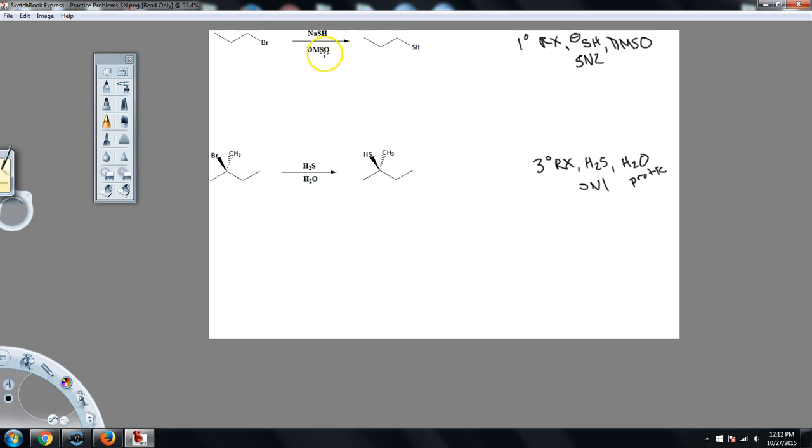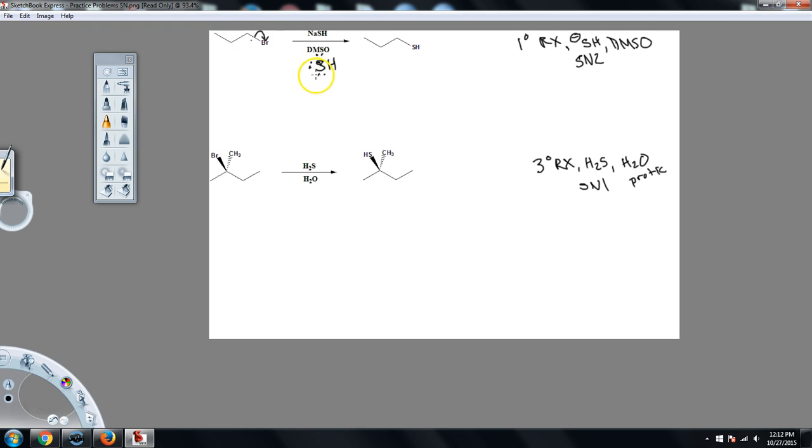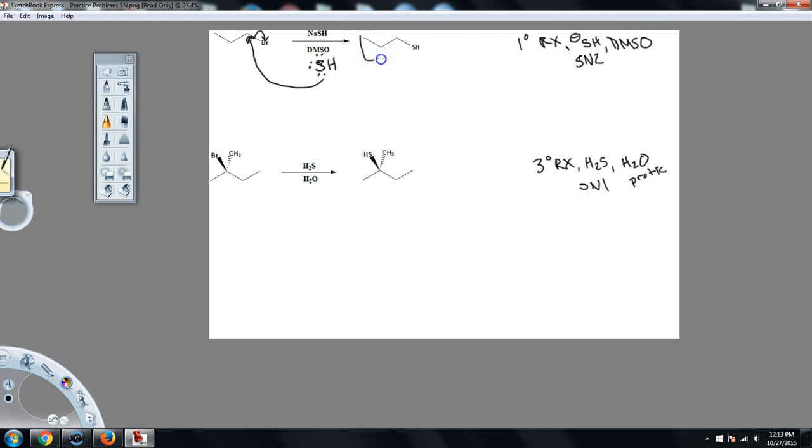So let's do the easier of the two first. I'm going to have SH minus. The bromine is going to leave, and as the bromine leaves, the nucleophile is going to come in and perform a backside attack on the carbon that contained the leaving group. And I end up here. That's all there is to an SN2, just that one step.